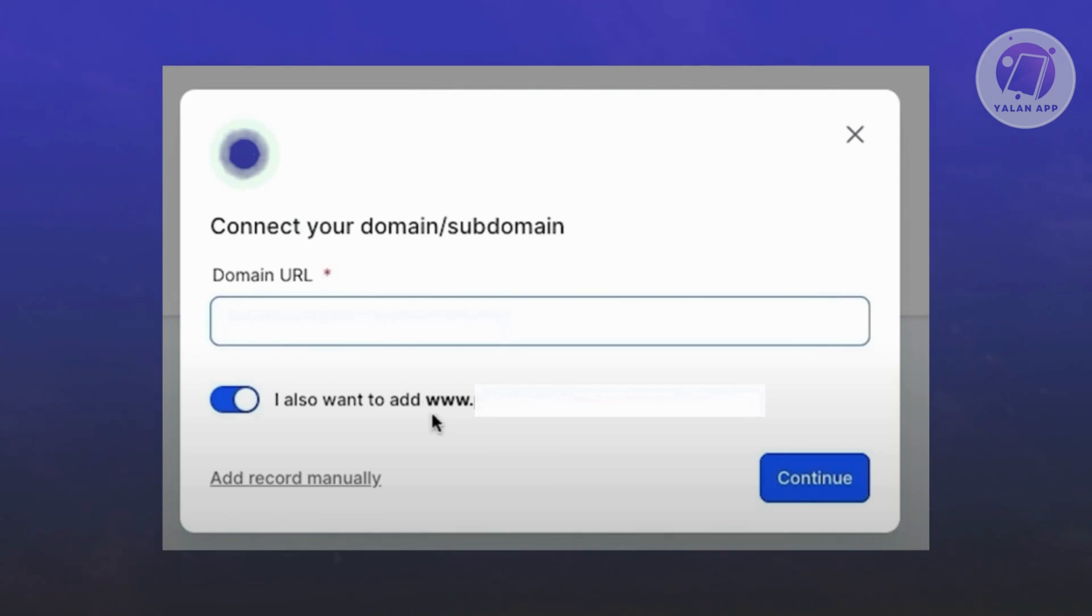Just make sure it's just three Ws, no extra ones. Once you've done that, you can go ahead and click on add record manually.